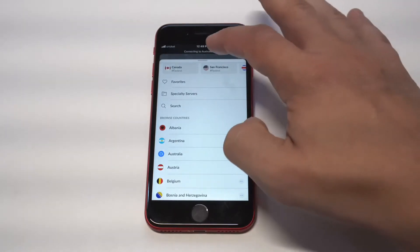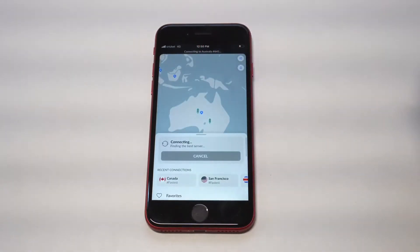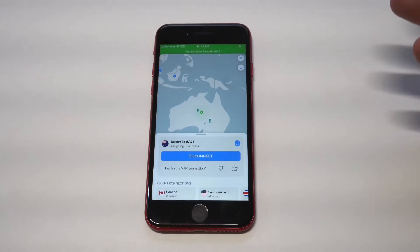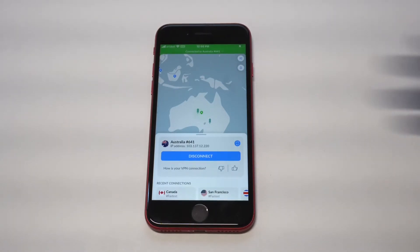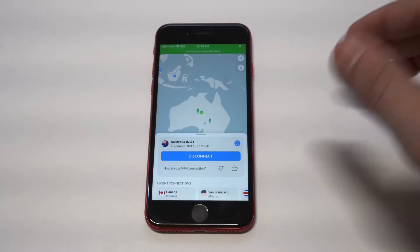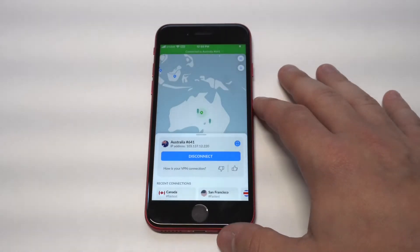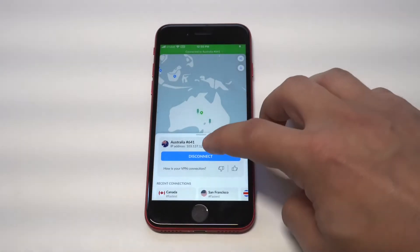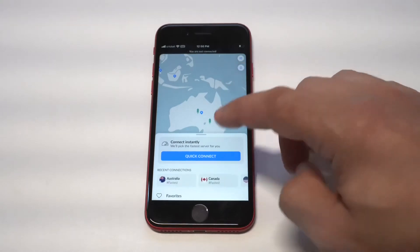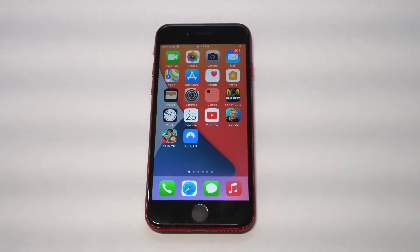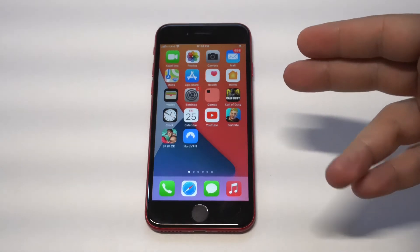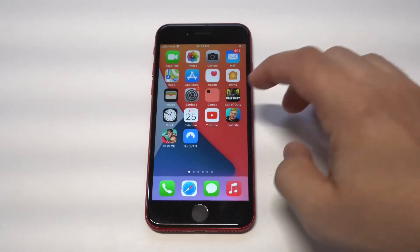I'm going to do one more — I'm going to connect to Australia. You can see literally anywhere in the world you can connect to, it's pretty sweet. Not a whole lot of technical knowledge is needed if you're just trying to set up your first VPN on any iOS device on iOS 14. Just use the NordVPN app — I'll have a link in both the description and comments.